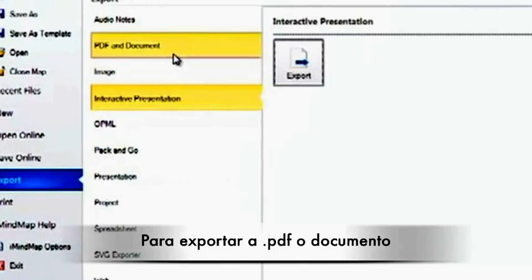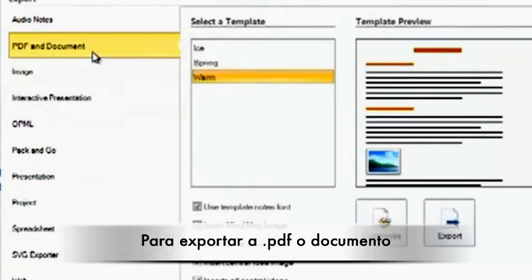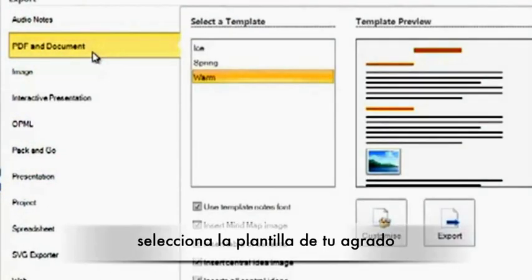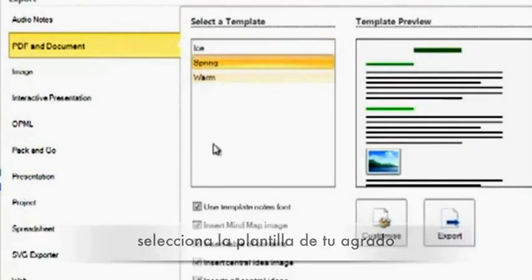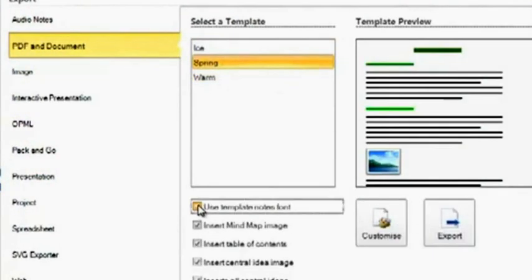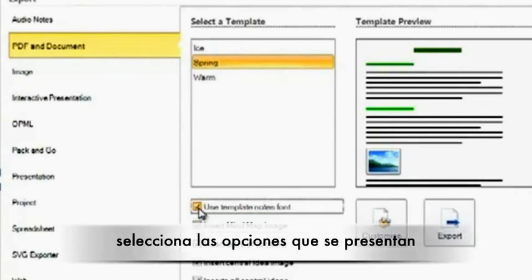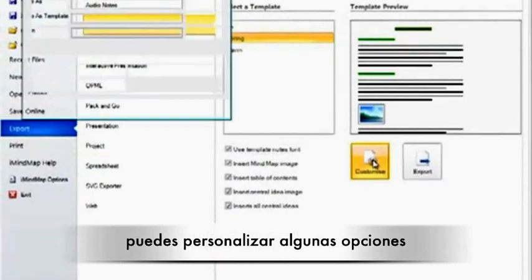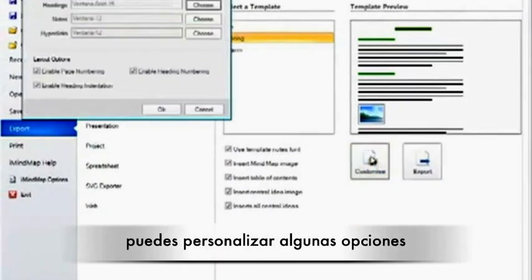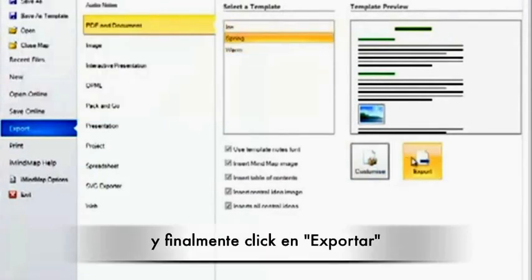For PDF and Document, you simply need to select the template that you wish. Select any of the tick boxes that you would like. You can also customize the map as you feel fit. Again, click on Export.